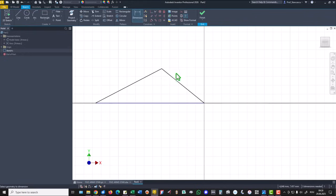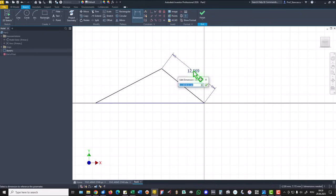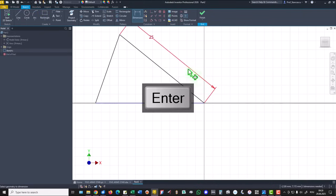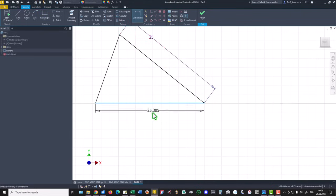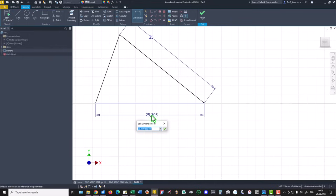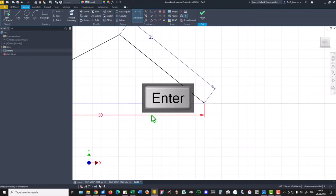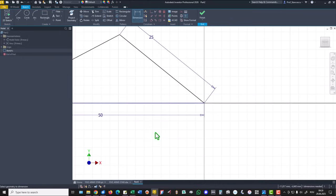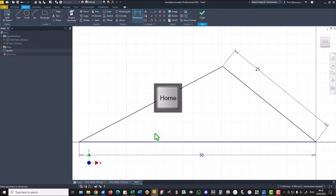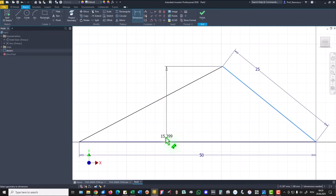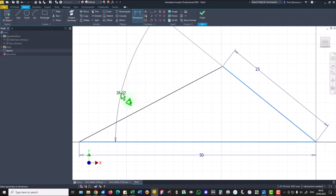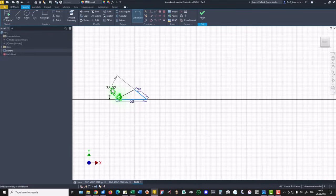Dimensions. This is 25, this is 50, and the angle is 72 divided by two.